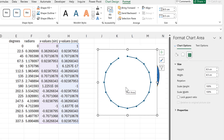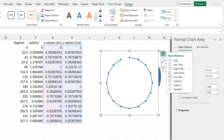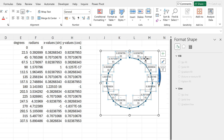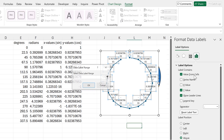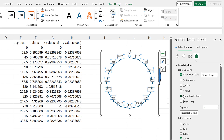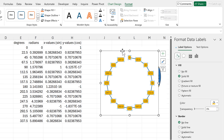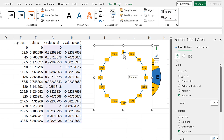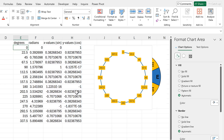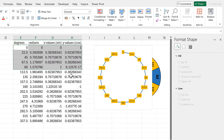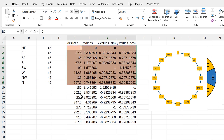Now I'm going to add data labels and change them to be Value From Cells, selecting all the degrees, then removing the y values and leader lines and putting the labels in the center. I'll give the labels a fill so you can actually see the numbers. At the moment I have lines all the way around the edge of the circle, but what I actually want is lines going all the way across the circle, which means I have to change the order of the rows in this table.